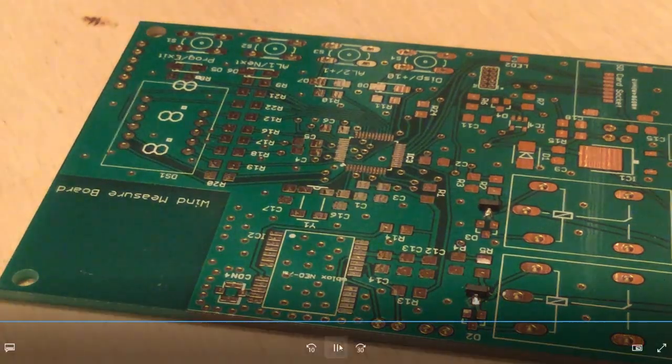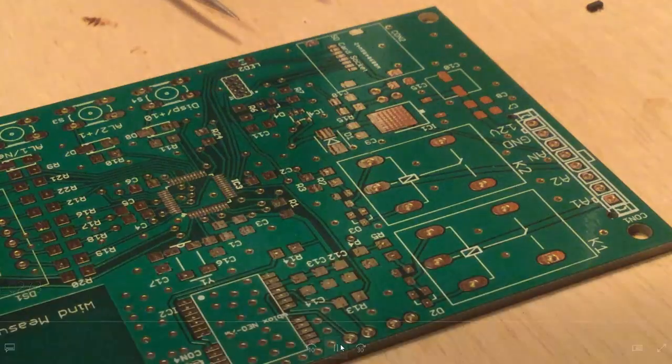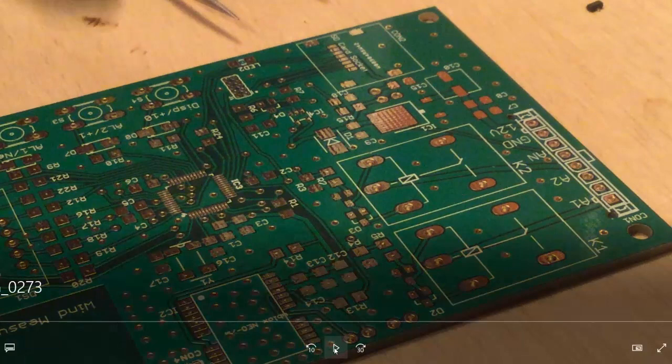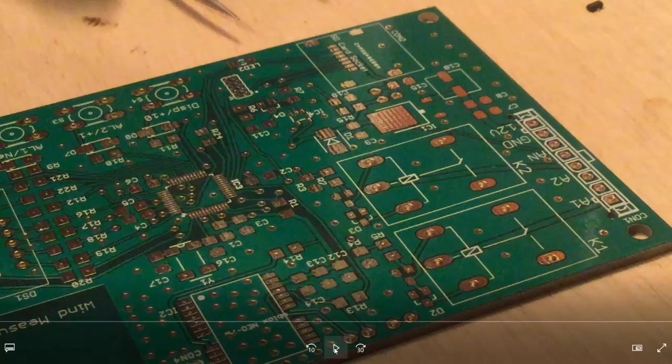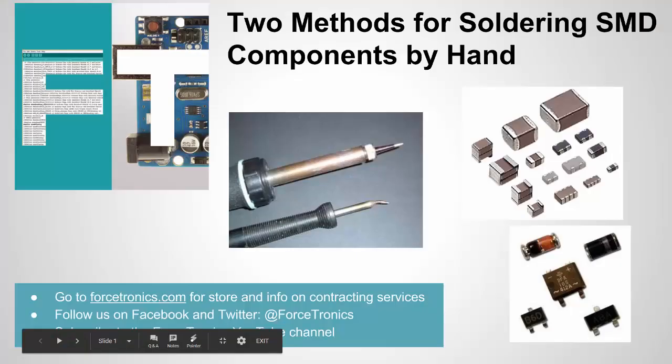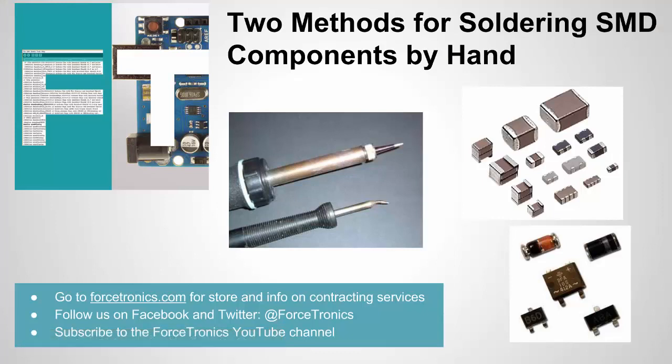So there you go. There's two methods for putting on surface mount components by hand. And you can see nothing too hard and I'm just using some basic soldering equipment here. Okay, that's it for two methods for soldering surface mount components by hand. Hope you saw that was pretty easy. If you have any comments to add, use the comment section below. If you haven't subscribed to my YouTube channel, please do. Thank you for watching.